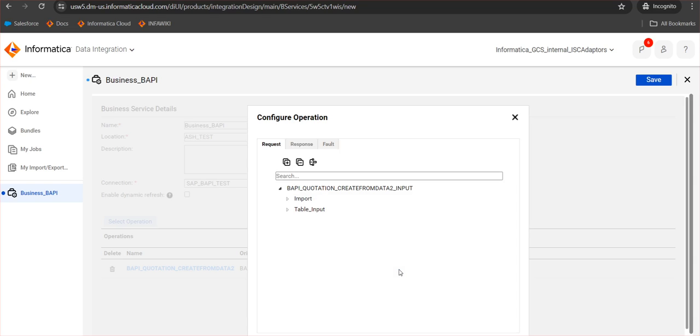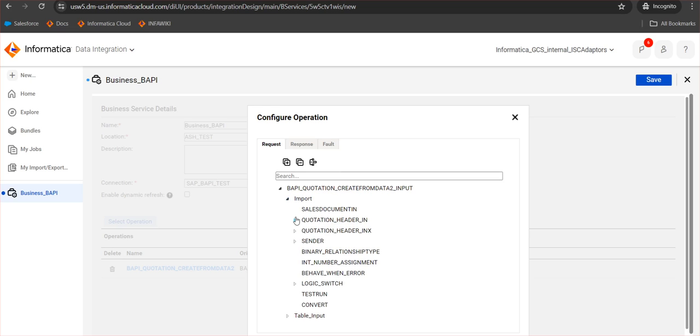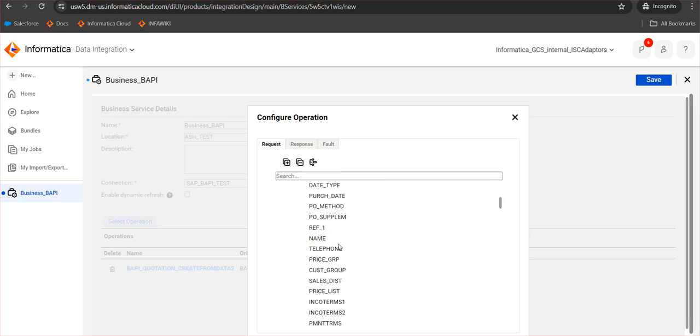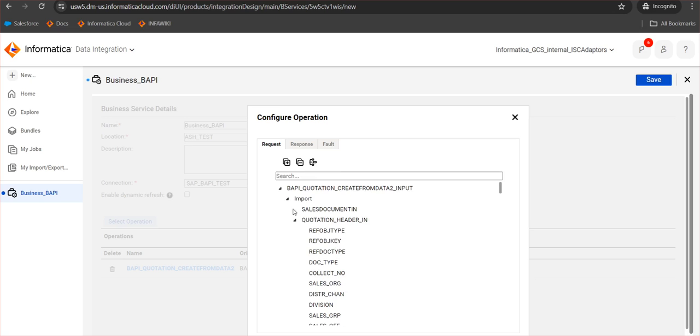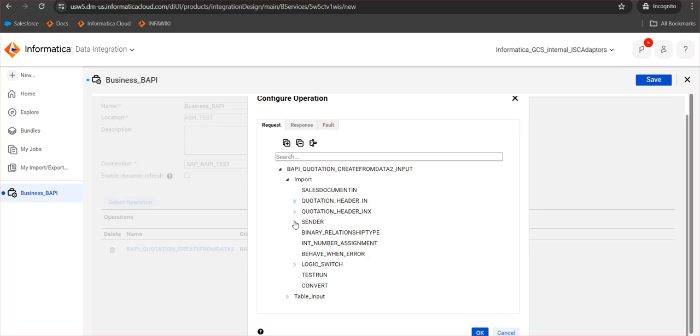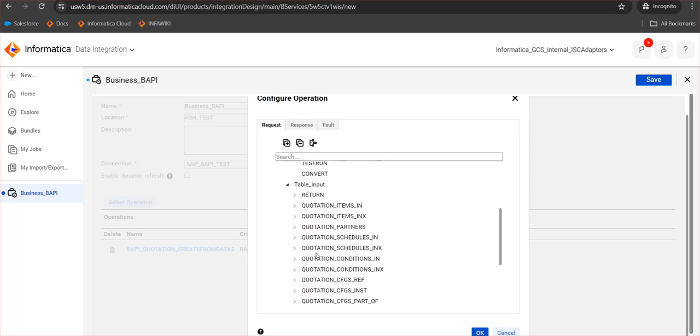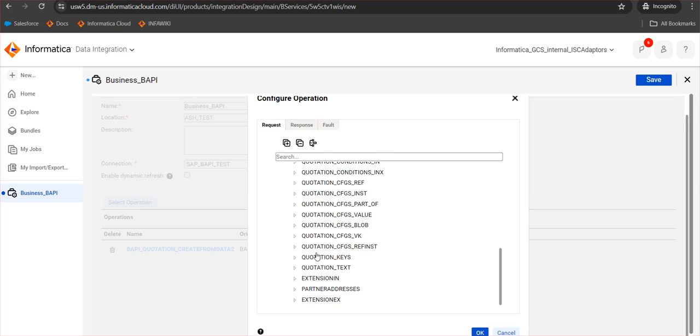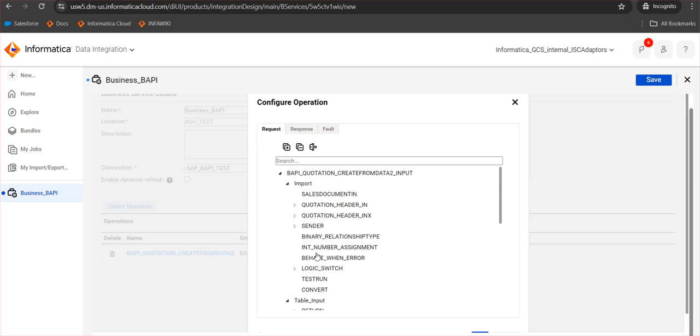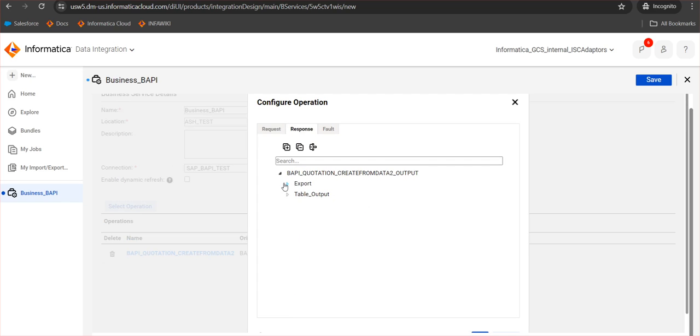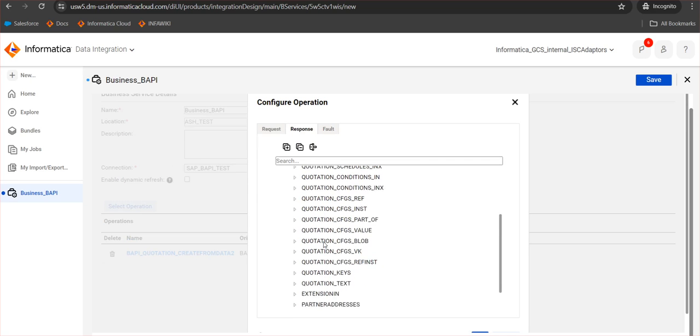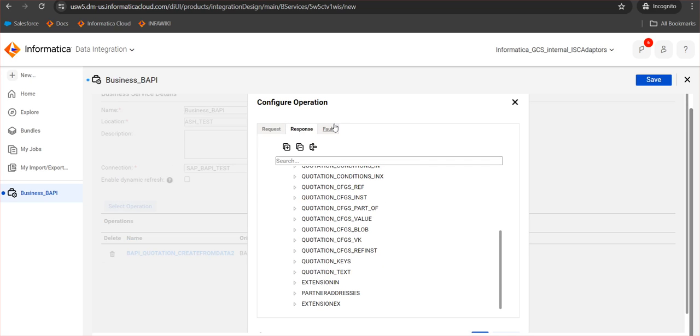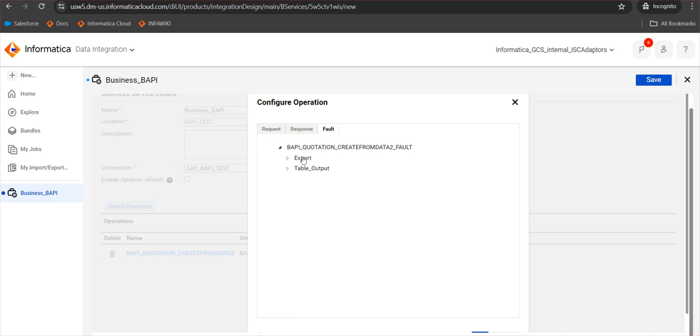You can see in the request section there are import parameters. Within the import parameters there are table types which we have already mentioned, so it is working fine here without any issues. In the table input we can see all the tables in the particular BAPI. Similarly, for the response we can see the export parameters here and all the table outputs here. And as I mentioned earlier, the fault will be an identical row to the response section, and whatever rows are faulted or error out will be coming in the fault, which we can map to see which were the rows that rolled out or rejected.